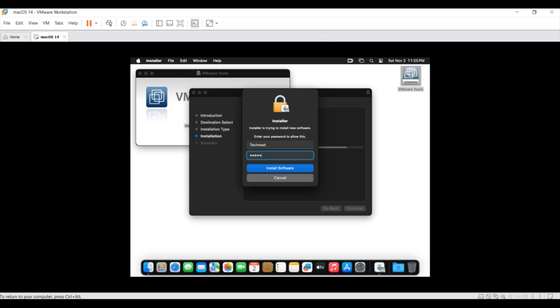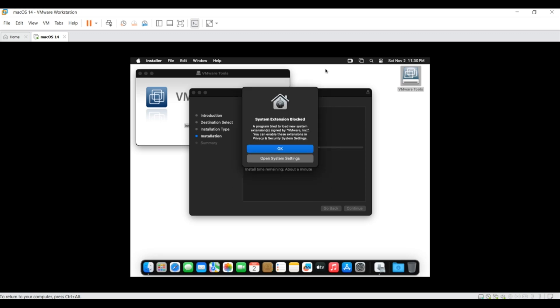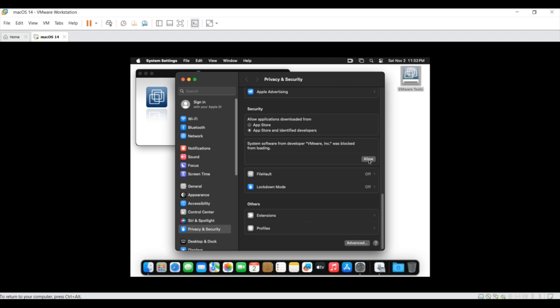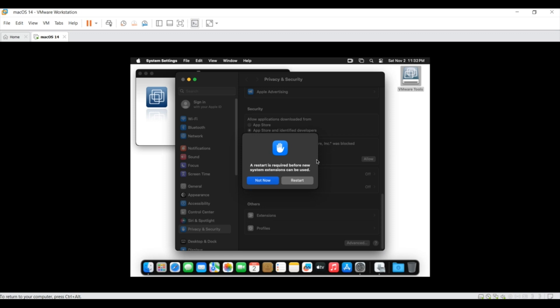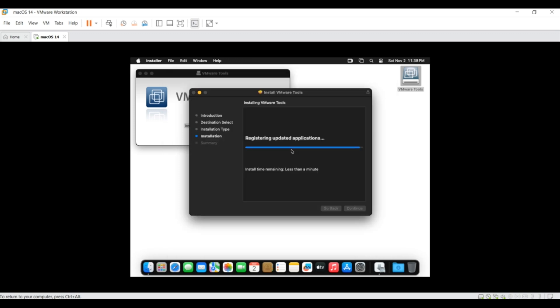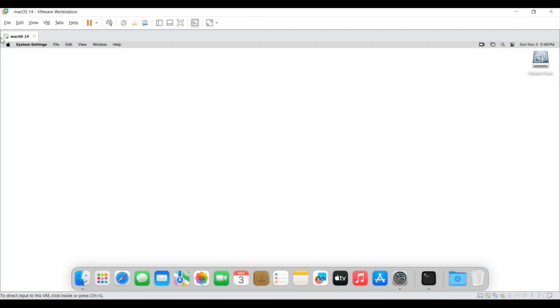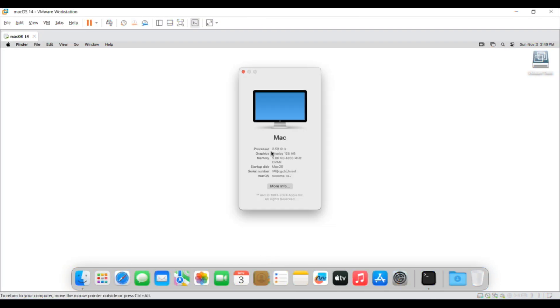It will ask you to enter the password to make the changes. If you get a notification about block system extension, then go to your privacy and security and allow the VMware here. Enter the password to complete this step. Now it will ask you to restart the system. But here click on not now to complete the installation process. And once installation is completed successfully, restart your system. Now once you restart your system, you can see the resolution of your screen is changed and graphics is changed to 128 MB.